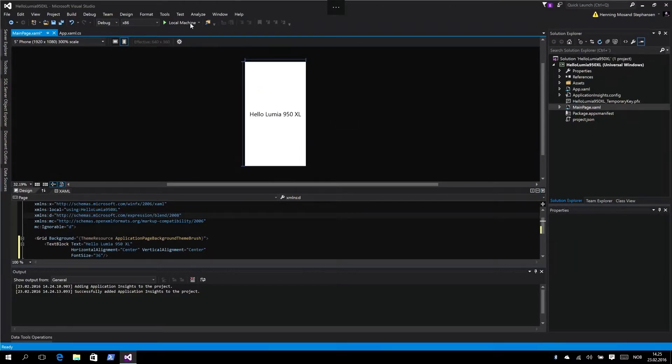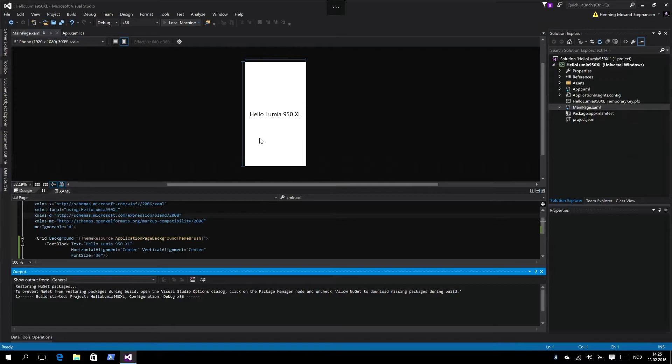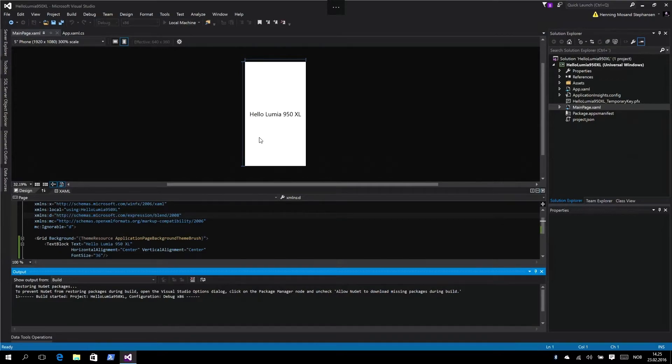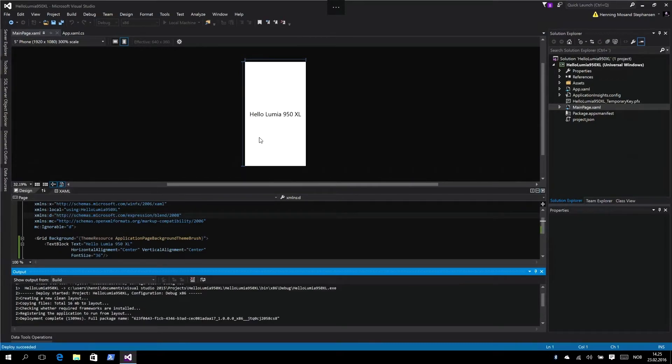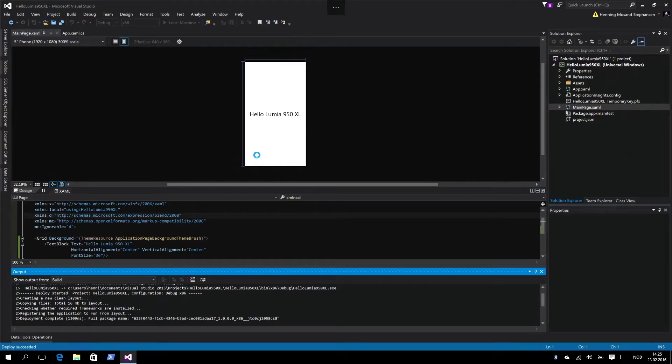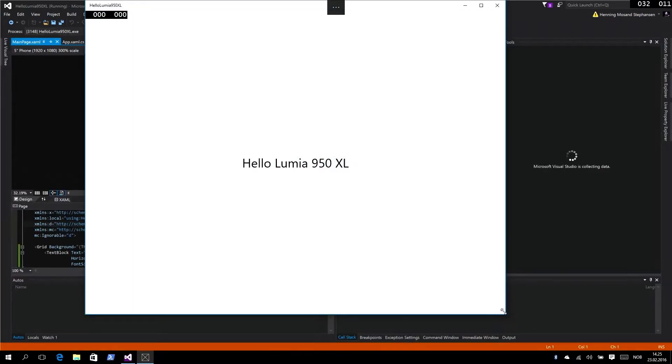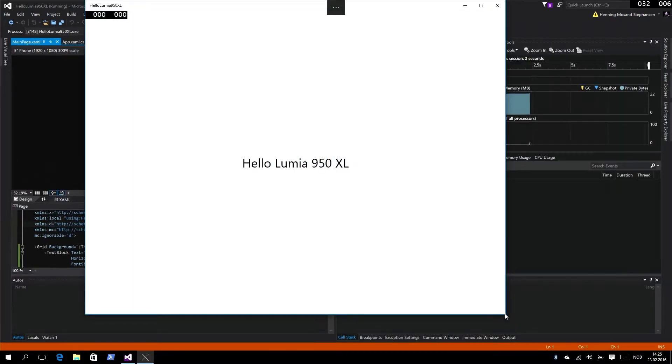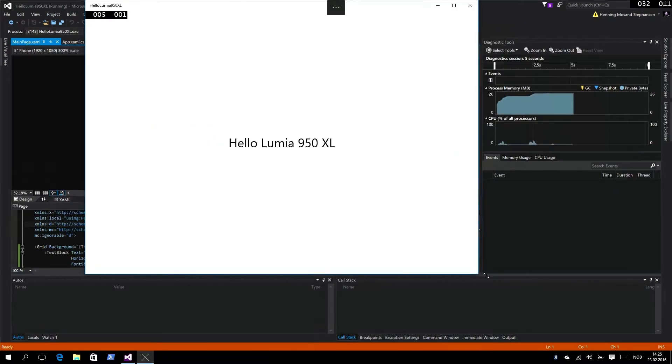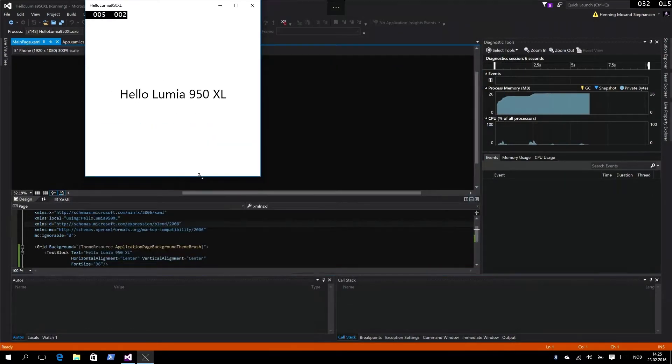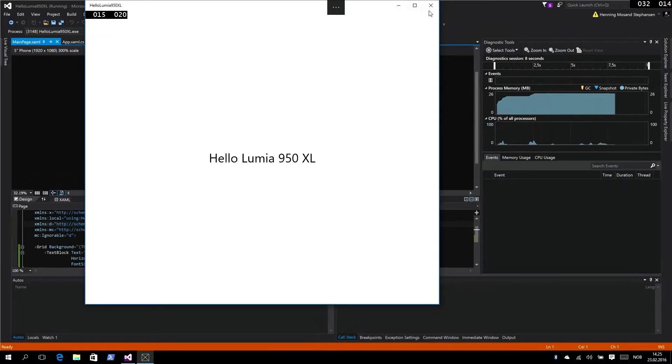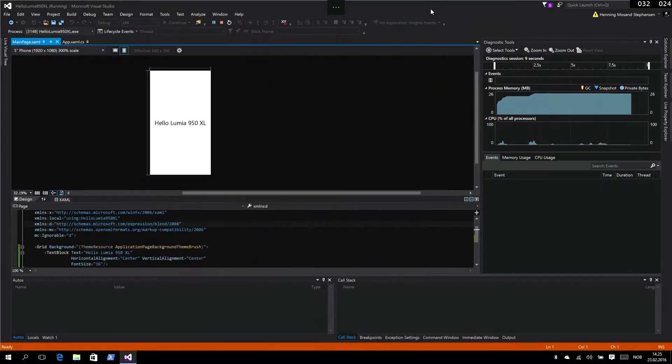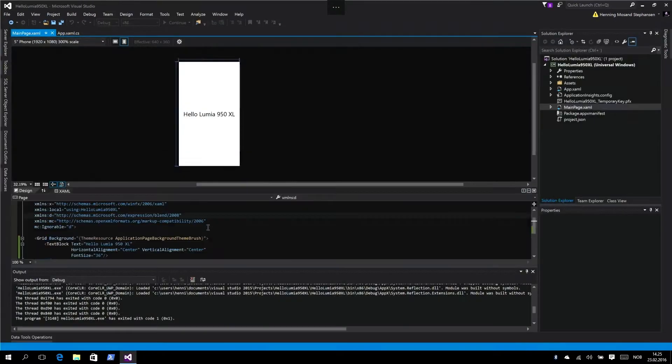That's it, that's our app. I'm just going to show how we can deploy it. First let's run it locally on this desktop computer to see if it actually builds and displays correctly. And it does - Hello Lumia 950 XL. You can resize it and all looks good. Now we have the app ready.